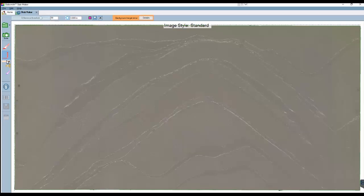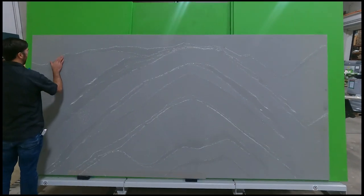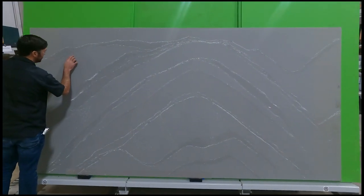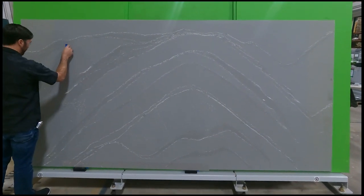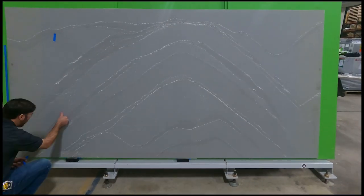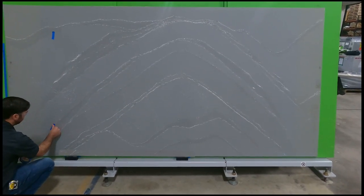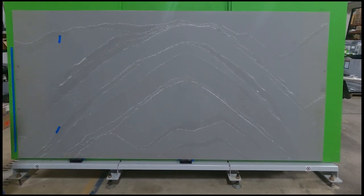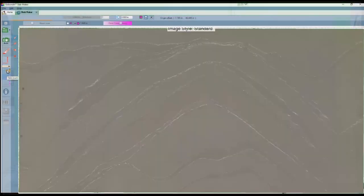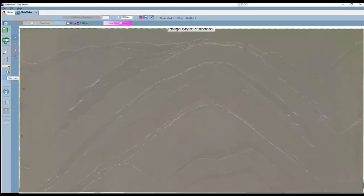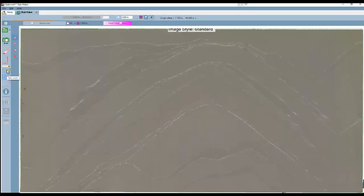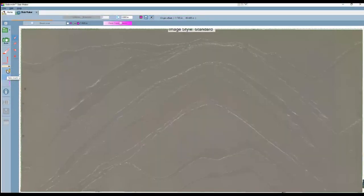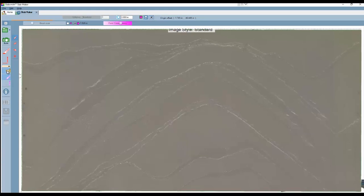The next two icons have to do with taking a markup photo. A markup photo is a second photo used to identify any imperfections in the slab. So we'll physically mark up the slab before we take the photo so we can easily see the areas to avoid. Now we can go back to the Pathfinder station and take a picture of the markups.